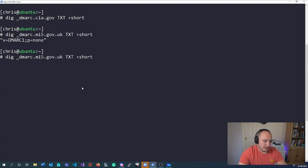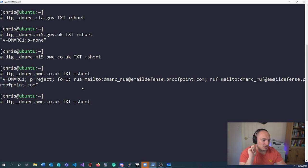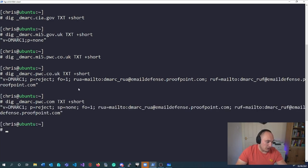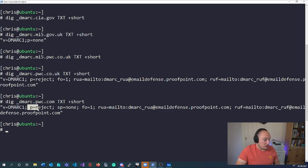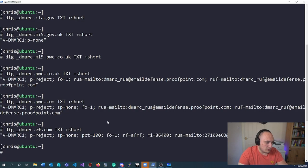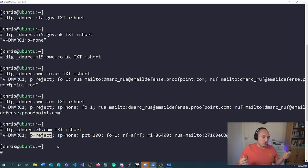A good example of a company that hasn't quite figured out what's going wrong is PwC. If I do a DMARC lookup for pwc.co.uk, their primary domain is set to reject, which is good. But their .com address has a reject for the primary domain but no reject for the subdomain, which means I can spoof their subdomain. So I could send an email from anyone at something like security.ef.com, and that will work.